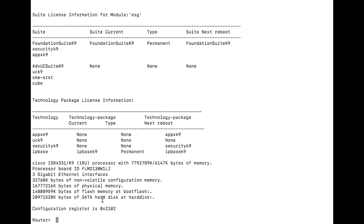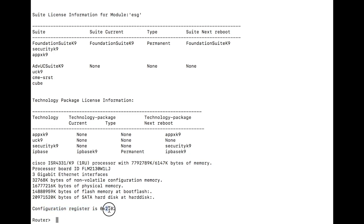Do a show version and go the whole way to the bottom and look for the configuration register value. Make a note of this. Keep this. This is what we actually want to set the unit back to when we're done with the password reset.